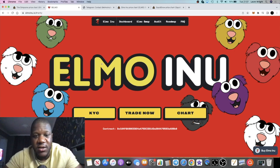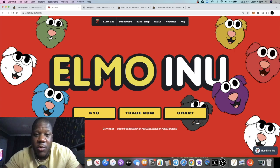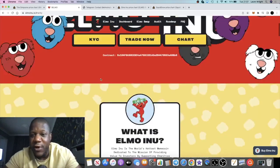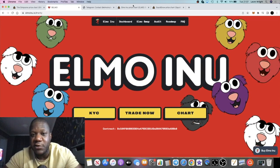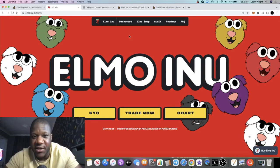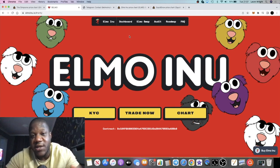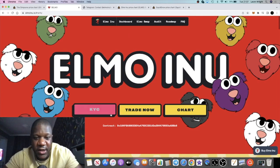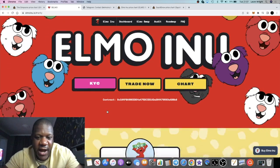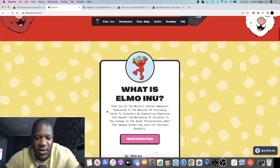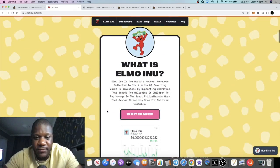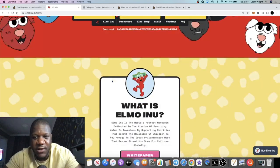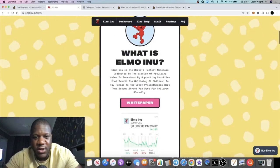With Elmo Inu, if we looked at nothing else but the marketing, we'd say that this is potentially bullish. If we look at the website, you can see this is based on a Sesame Street character Elmo.